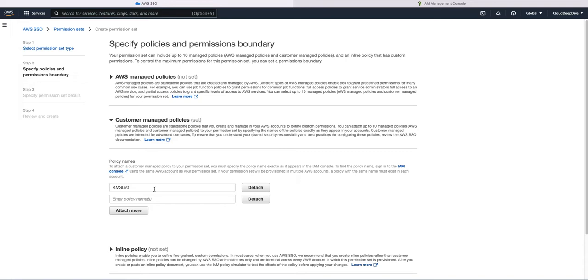So the benefit of it is, suppose you need to use the same policy in different permission sets, you can do that. And if you need to make any changes, you just need to go to the IAM, make the change there and you are done. You don't need to go to the different permission sets. So maintaining a policy will be easy and you can audit it. It will be a central place from where you are making the changes.